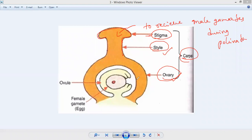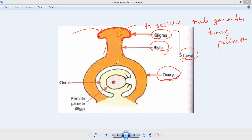The stigma is sticky, so that pollen grains can stick to it. It has a sticky, gum-like substance, so when pollen grains come from the stamen they stick to this stigma, attracted by it, and then reproduction is carried out. So stigma is the upper part of the carpel which receives pollen grains from the anther of the stamen during pollination.